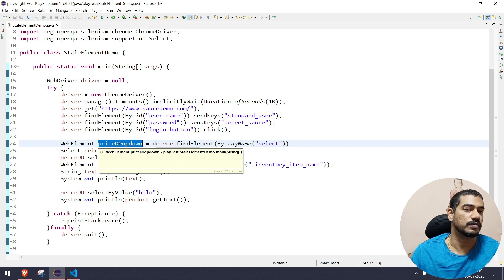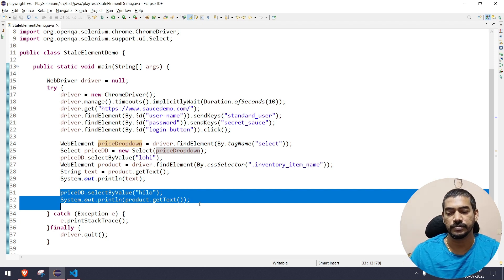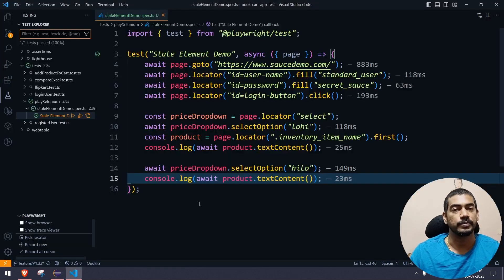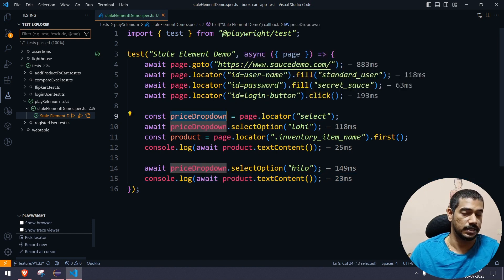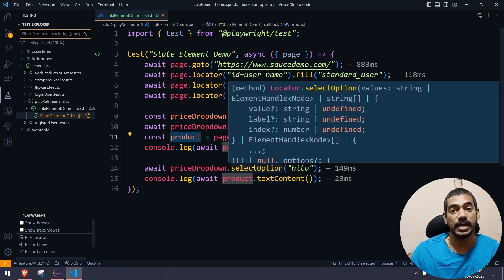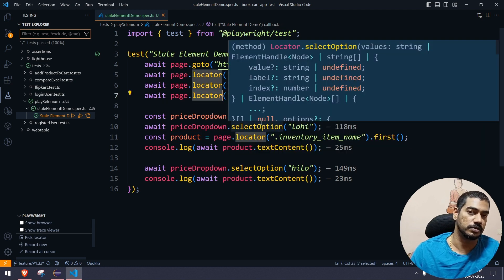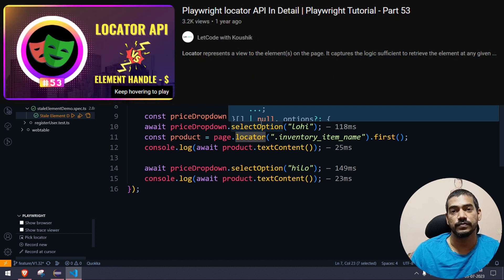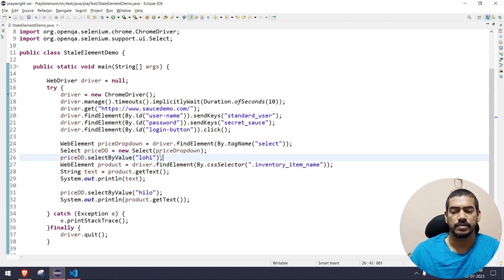Now if you see the difference between Selenium and Playwright: in Selenium, when we found the price dropdown the first time and tried to reuse it after the page internally reloaded, we ended up with a StaleElementReferenceException — which is very common in Selenium when your page is really dynamic. But in the Playwright script, I found the dropdown only once and reused it again and again. I found the product once and reused it. This is how Playwright avoids the stale element issue. If you want to know the difference between Playwright's locator function and the element handle function, you can refer to a separate video.